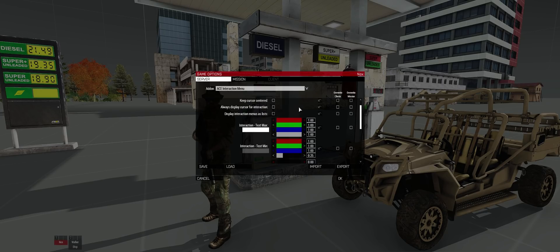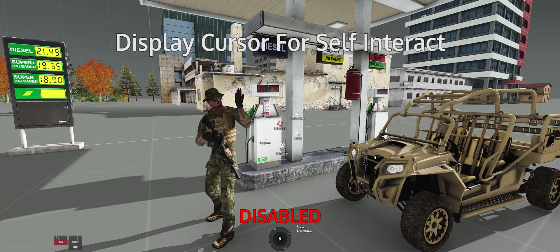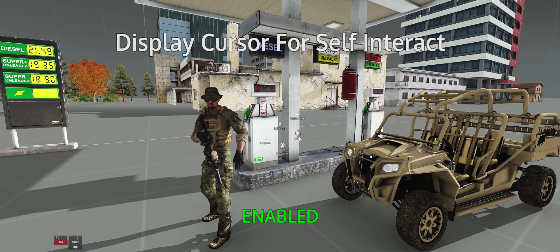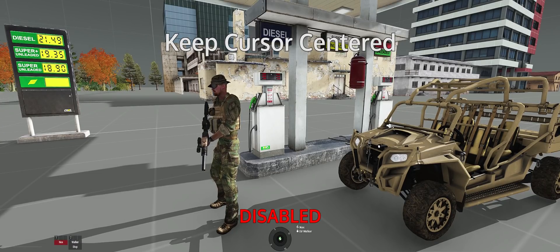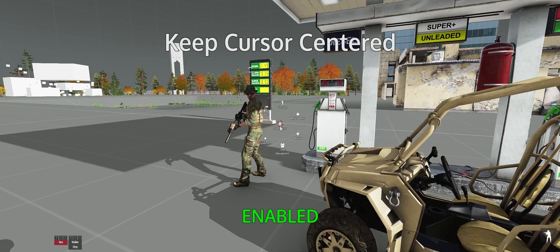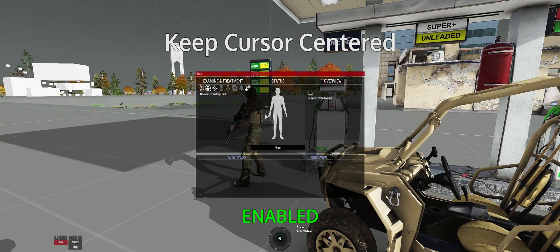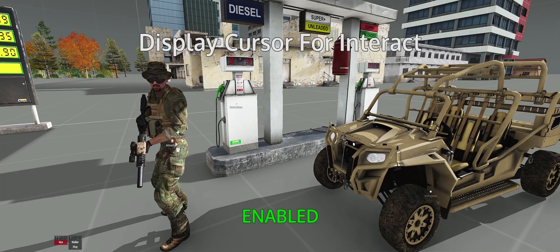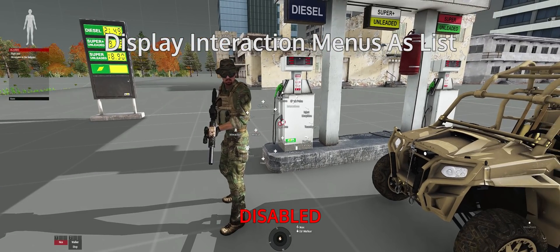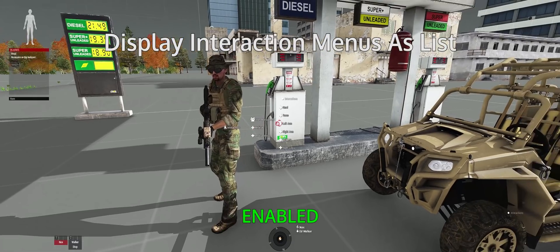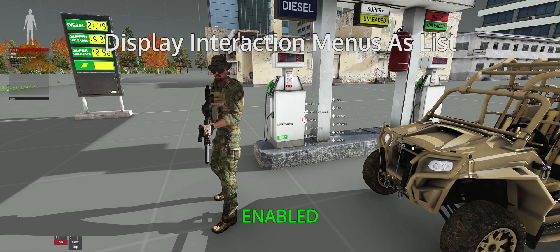Let's quickly jump to the most important settings. Interaction menu: Always display cursor for self-interaction toggle — this gives you the ability to use your mouse rather than turning your character to select actions. Keep cursor centered toggle — this makes it so that when you have a cursor enabled in the ACE menu, the menu will move around the cursor rather than the cursor moving around the menu. Always display cursor for interactions toggle — this is the same option as the self-interaction one, except it's for your interaction menu. Display interaction menus as lists toggle — this is really important, as it turns your interactions into a list format rather than the radial format, helping you more easily read what actions are available.